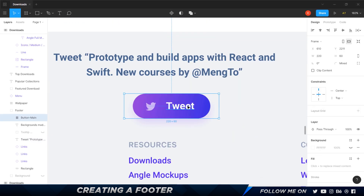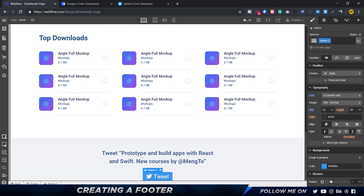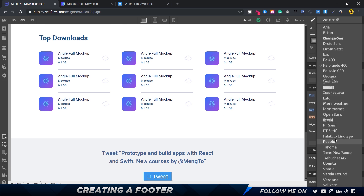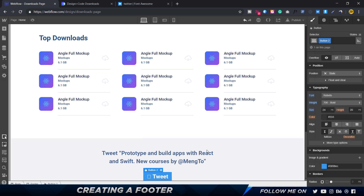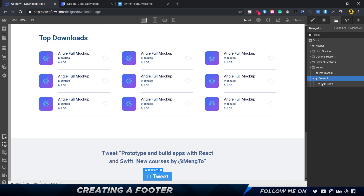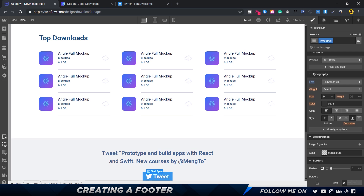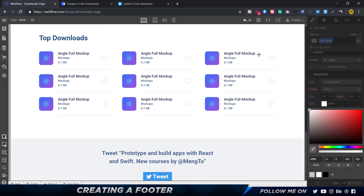We have the Twitter icon now. This is around 24 pixels tall, so let's set it to 24 pixels. The problem is the word 'tweet' needs to be Roboto, and we can't have Roboto and FA Brands in the same element. The fix is to select just the icon glyph and click 'Wrap with Span' — that creates a separate text span. For that span I can switch from Roboto to SF Brands, reduce the size to 20, and set opacity to 60%.